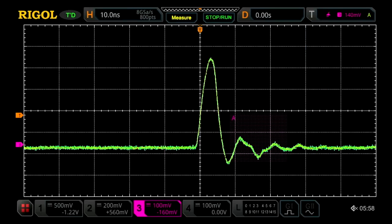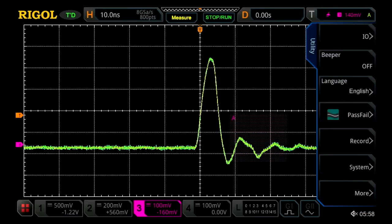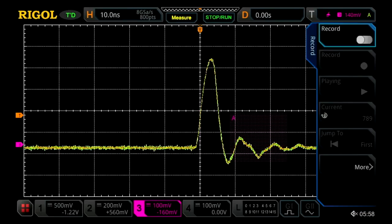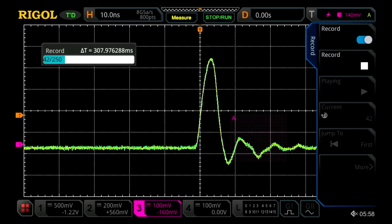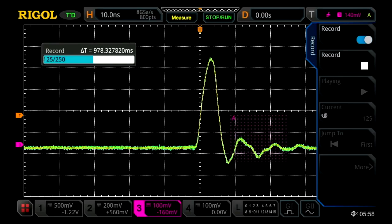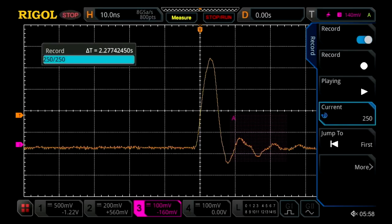From here, we can use features like pass-fail, or in this case, record mode, to go ahead and capture thousands of those samples. You can actually record up to 450,000 frames of waveforms like this, and look at them individually in time.